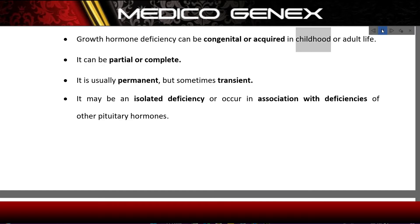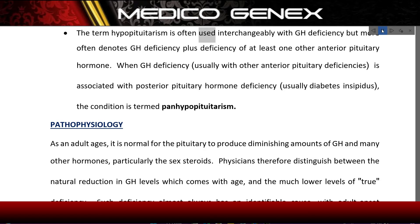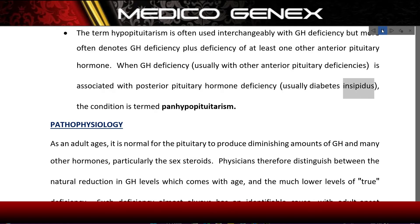Growth hormone deficiency can be congenital or acquired in childhood or adult life. It can be partial or complete, usually permanent but sometimes transient. It may be an isolated deficiency or occur in association with deficiencies of other pituitary hormones. The term hypopituitarism is often used interchangeably with GHD but more often denotes GH deficiency plus deficiency of at least one other anterior pituitary hormone. When associated with posterior pituitary hormone deficiency, usually diabetes insipidus, the condition is termed panhypopituitarism.